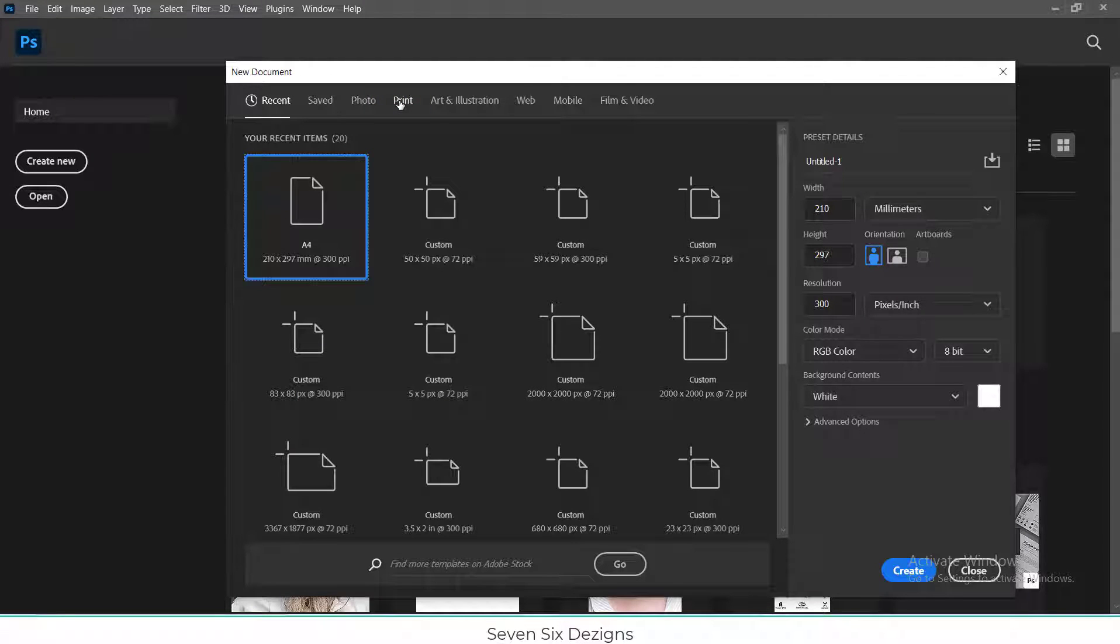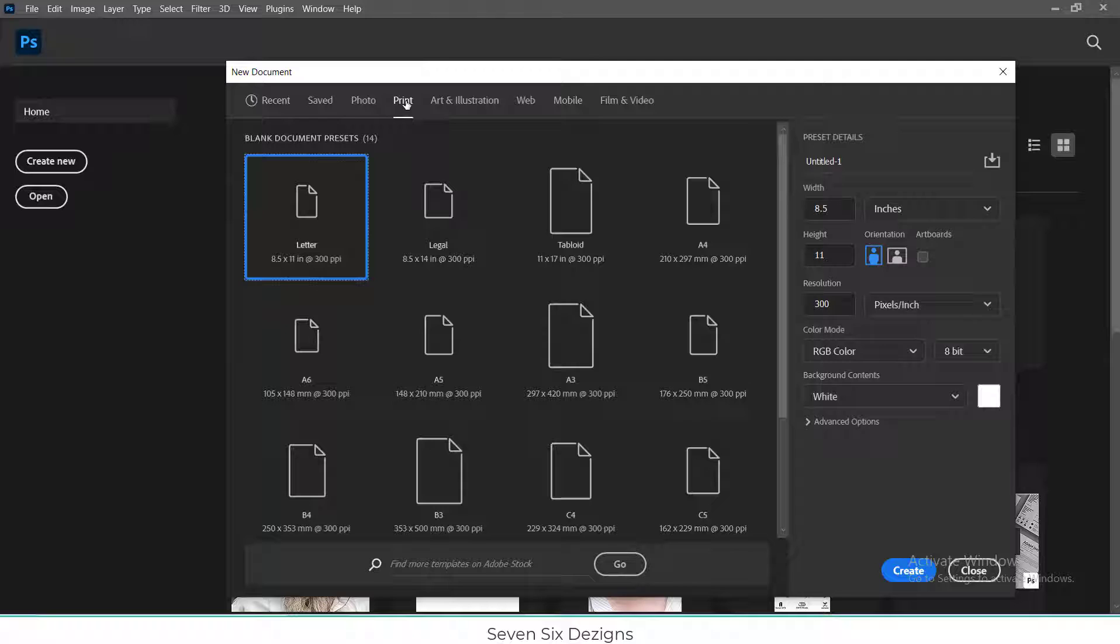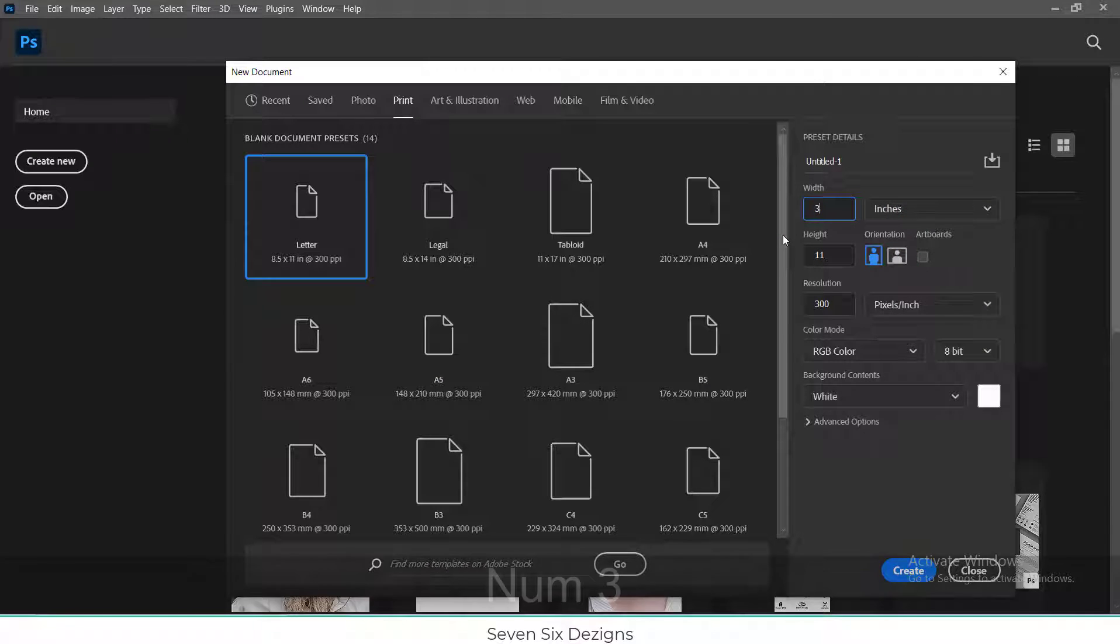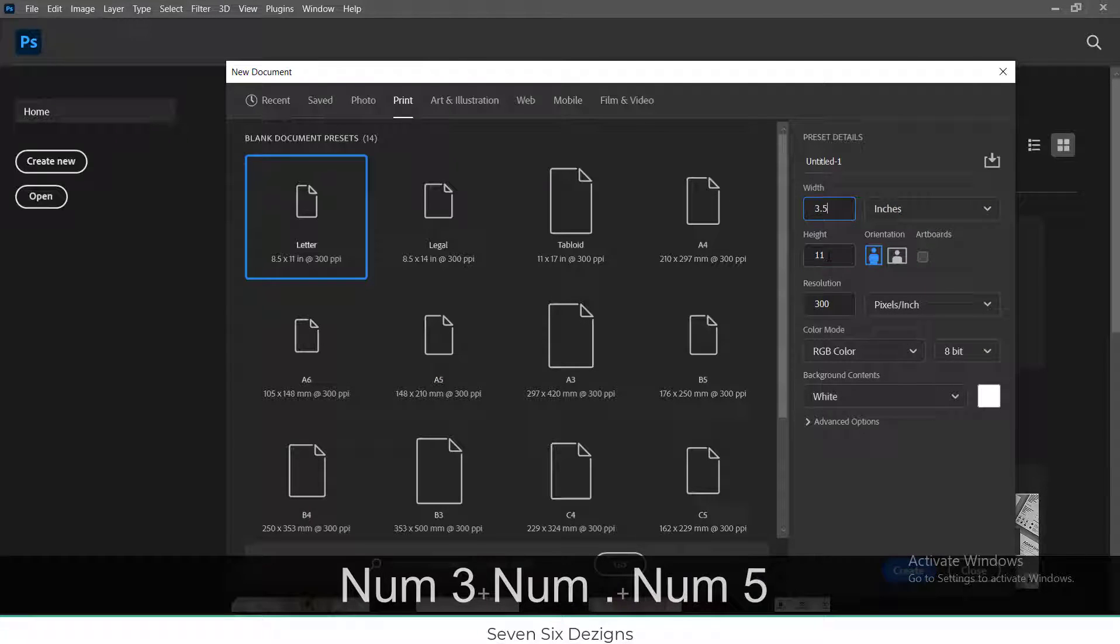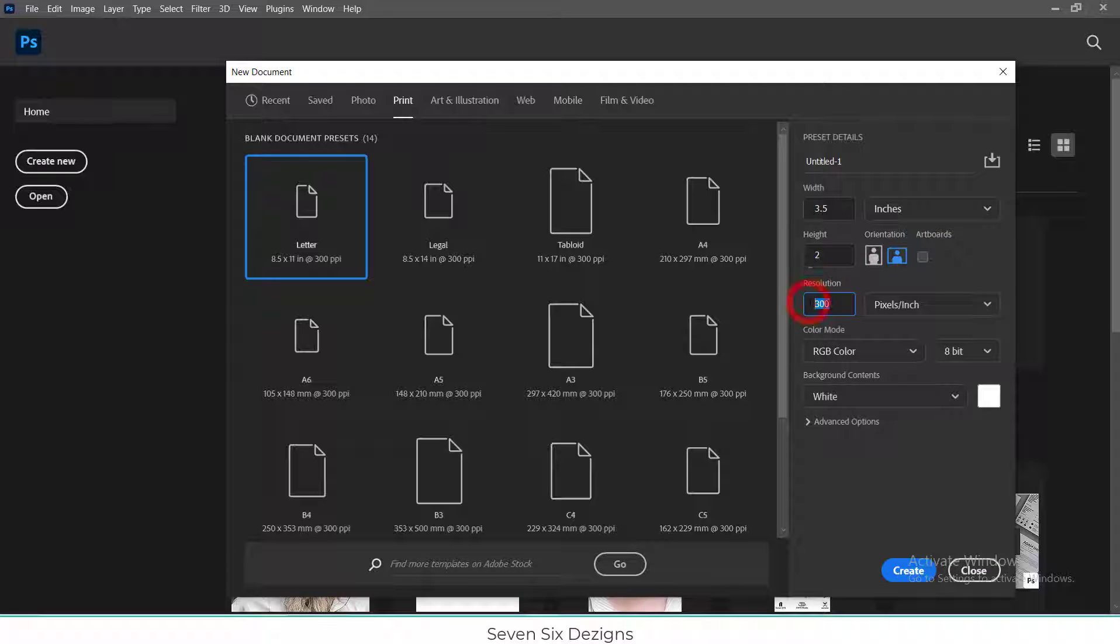Set width and height as 3.5 by 2 inches, set resolution as 300, and color mode as CMYK.